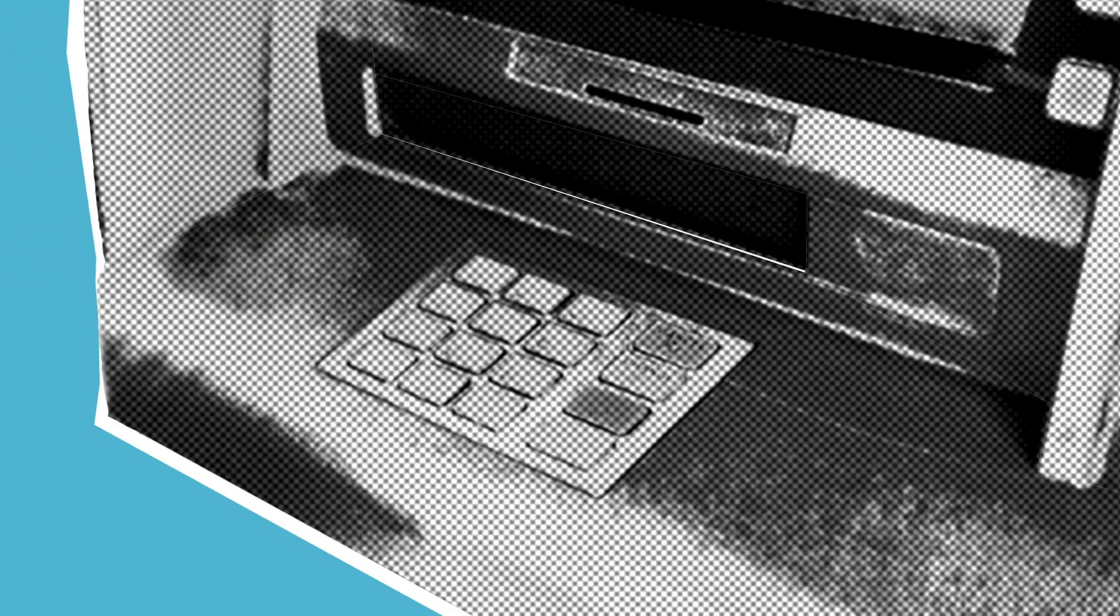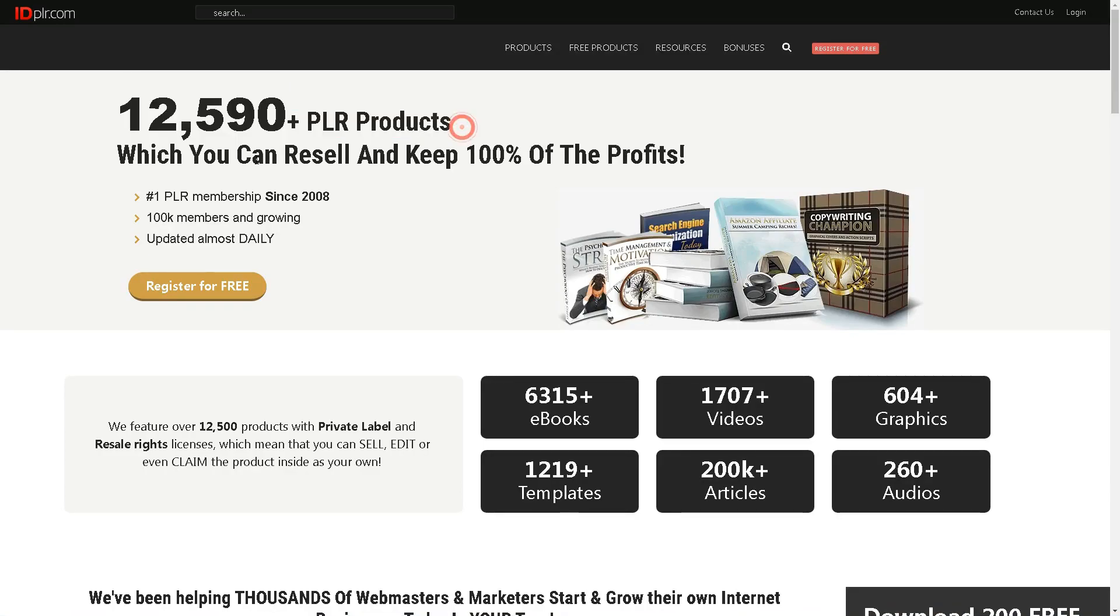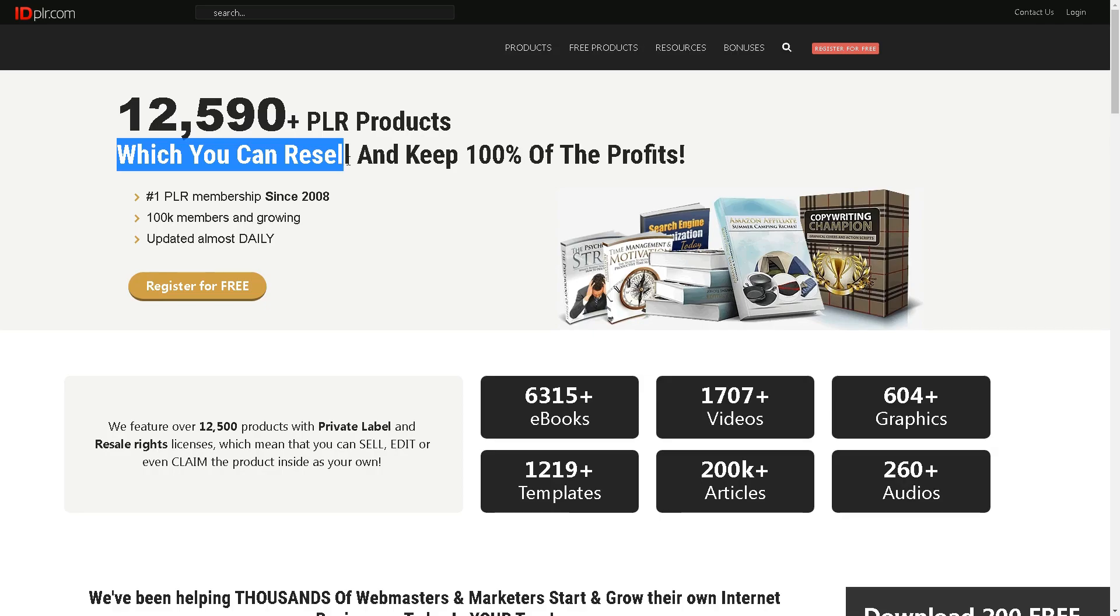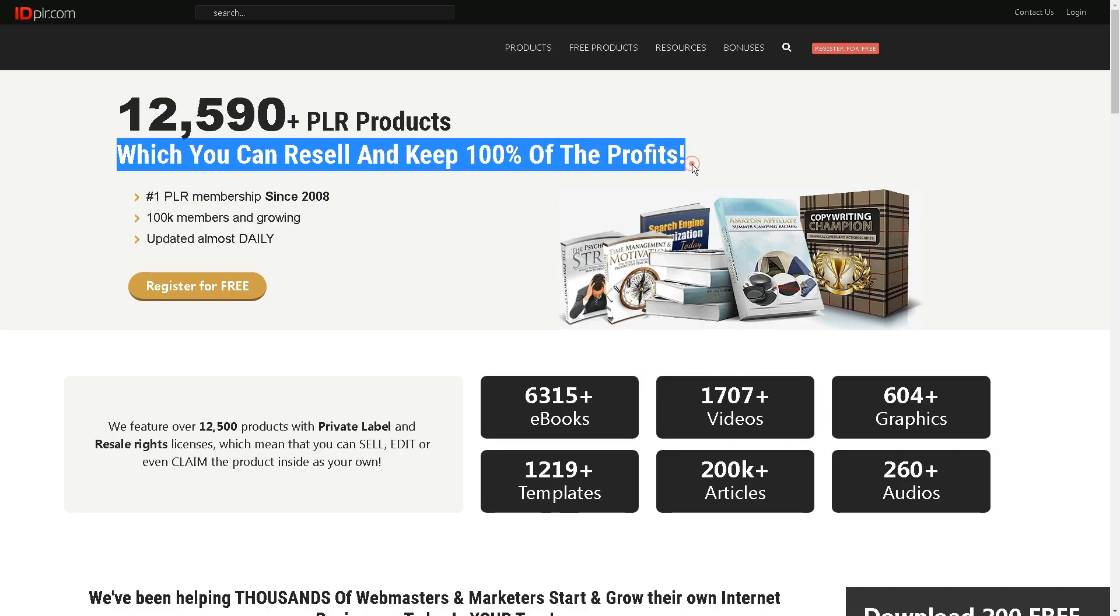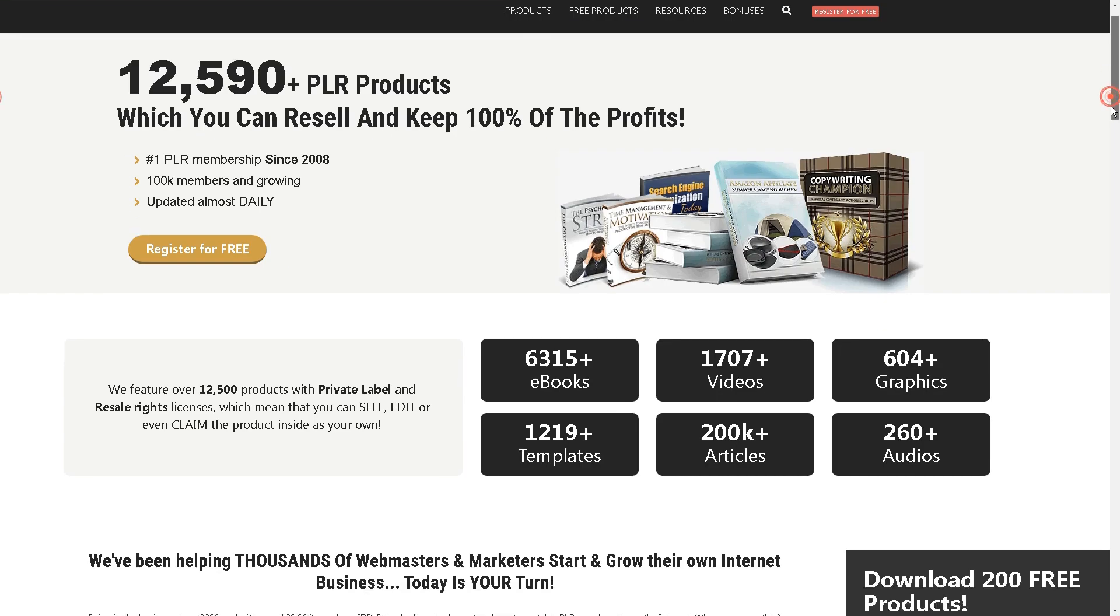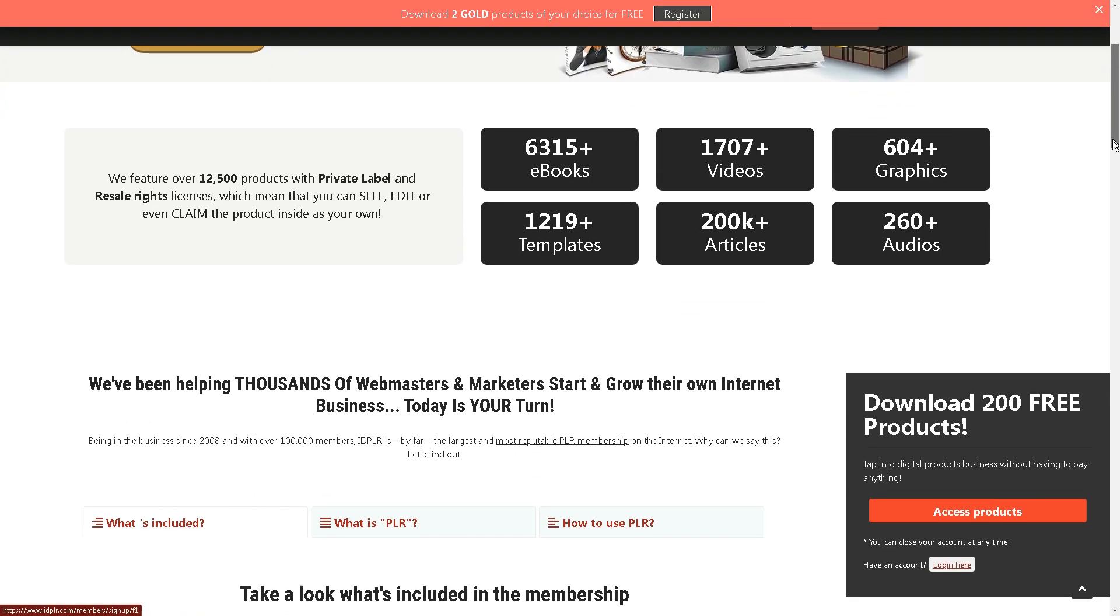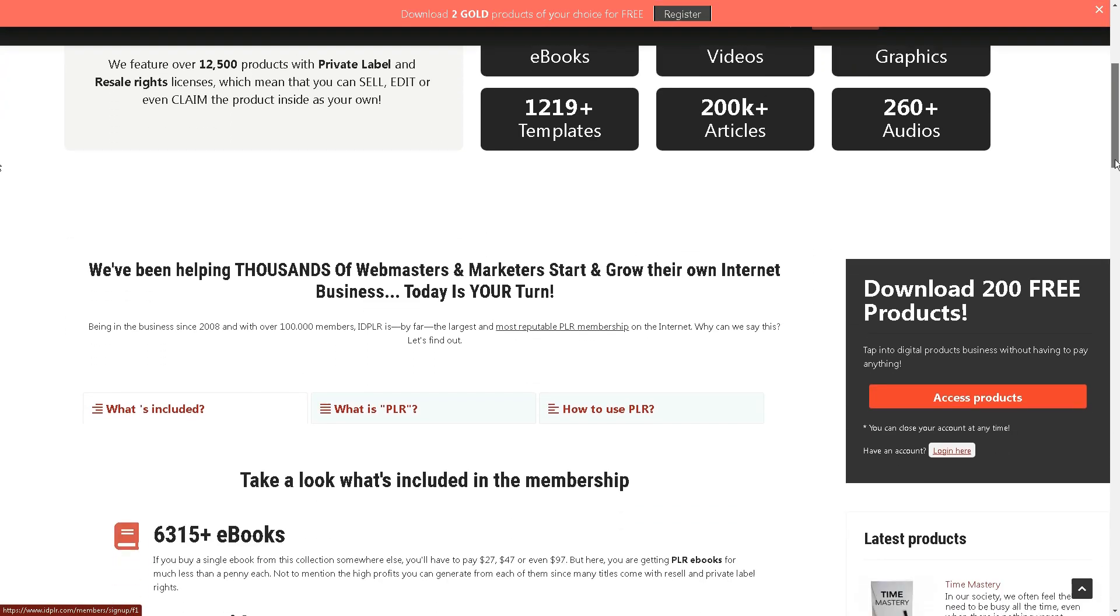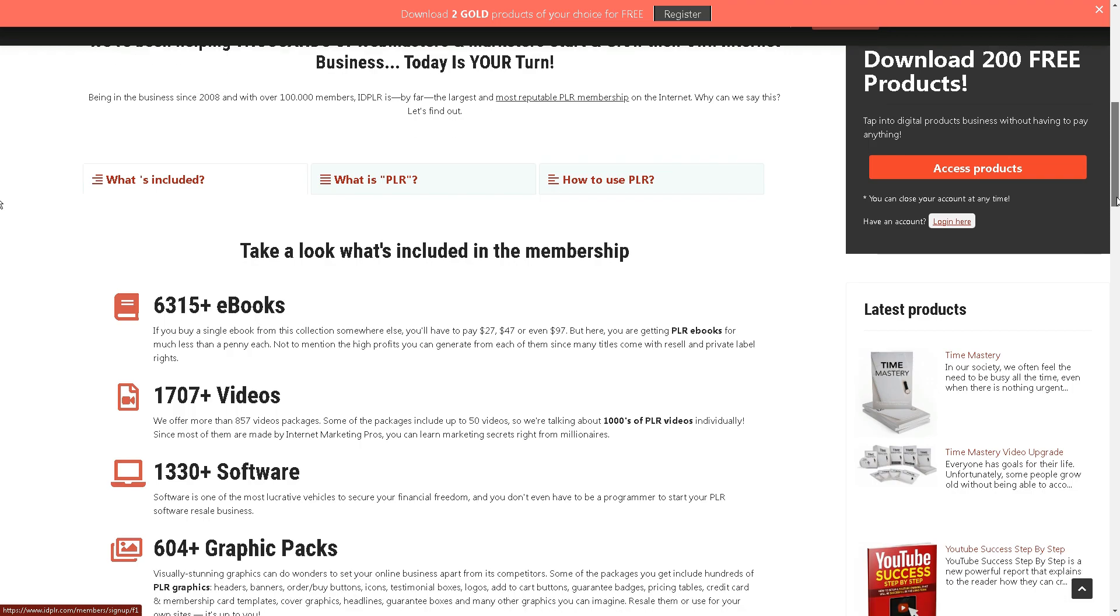If you're interested, you can visit iplr.com, a website that offers a wide range of products with private label and resell rights licenses. This means you have the opportunity to sell, modify, or claim these products as your own. Simply go to the website and search for graphics with resell rights.